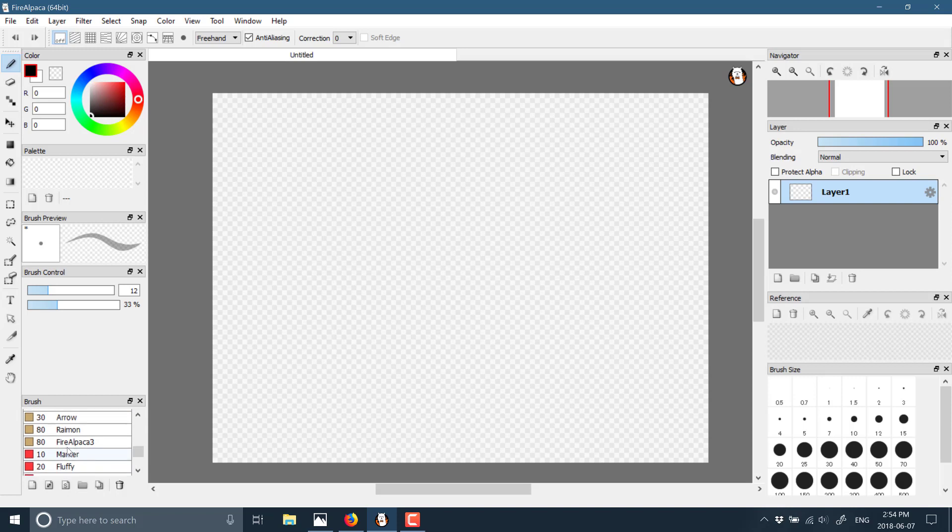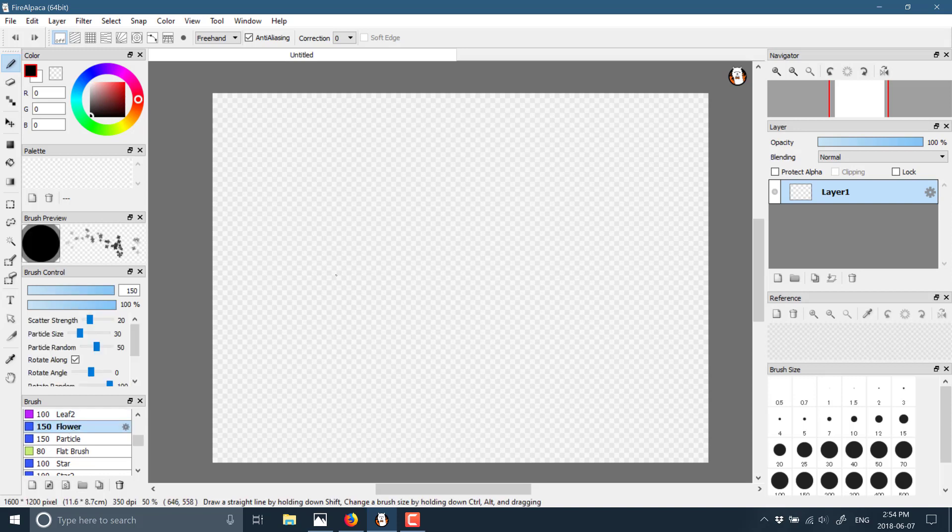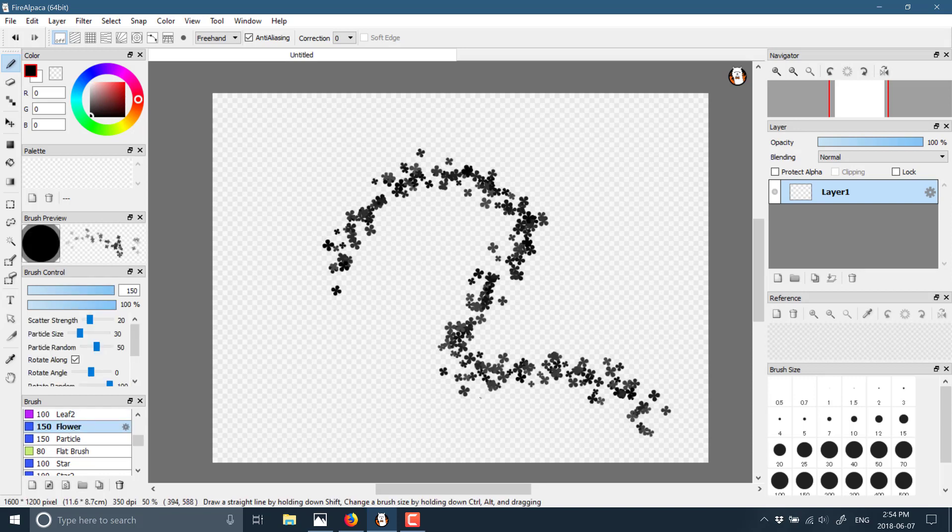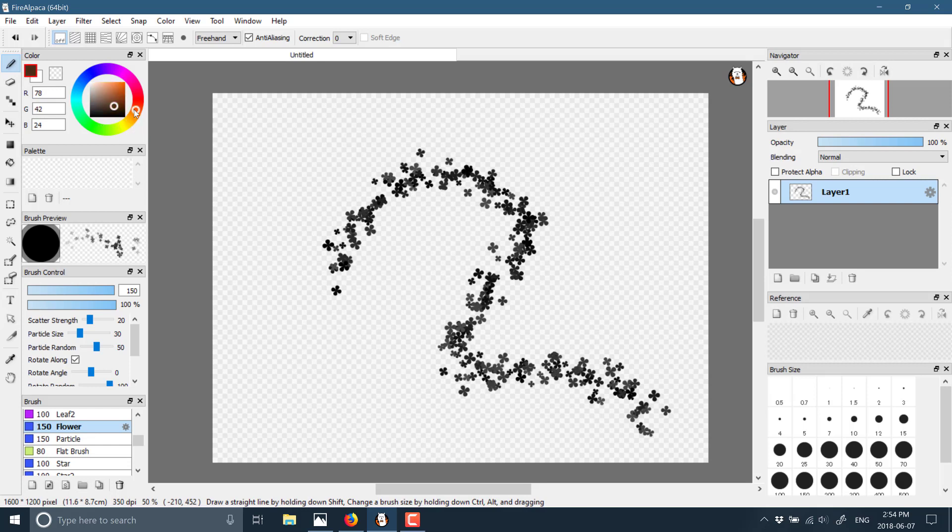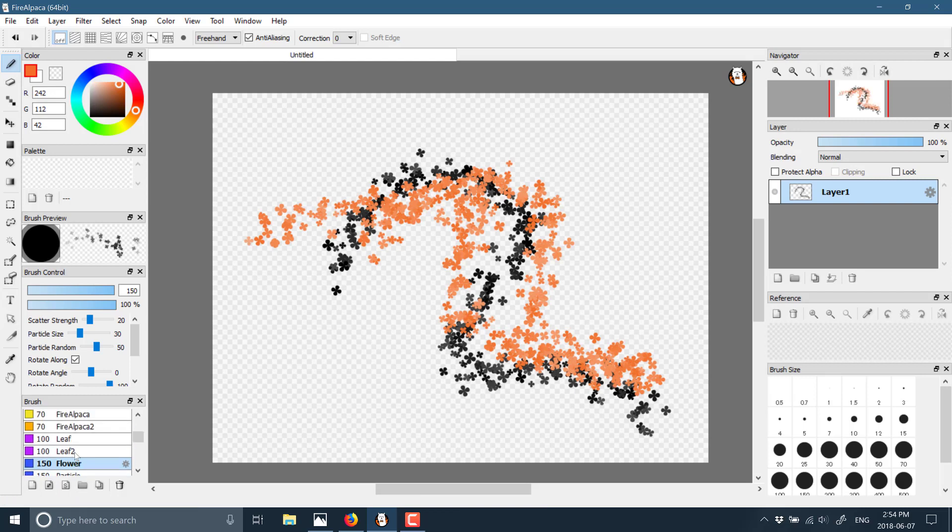For example, you could draw with a marker, or we could draw with flowers like so. Your color wheel is up here. You can change it between a wheel and a square setup, but it works pretty much how you would expect it.